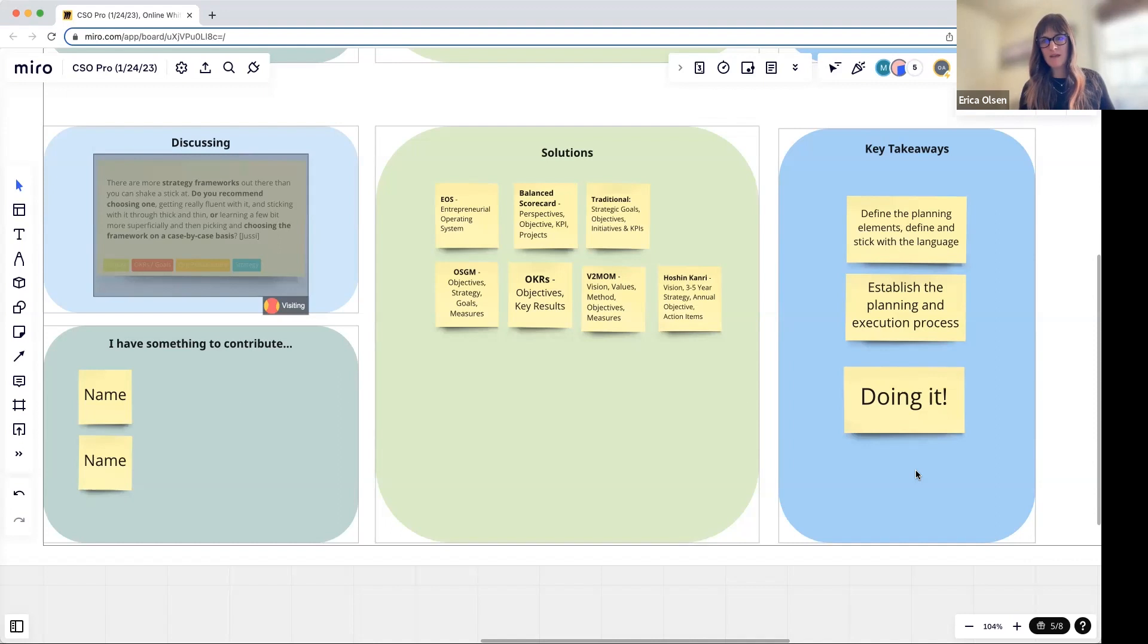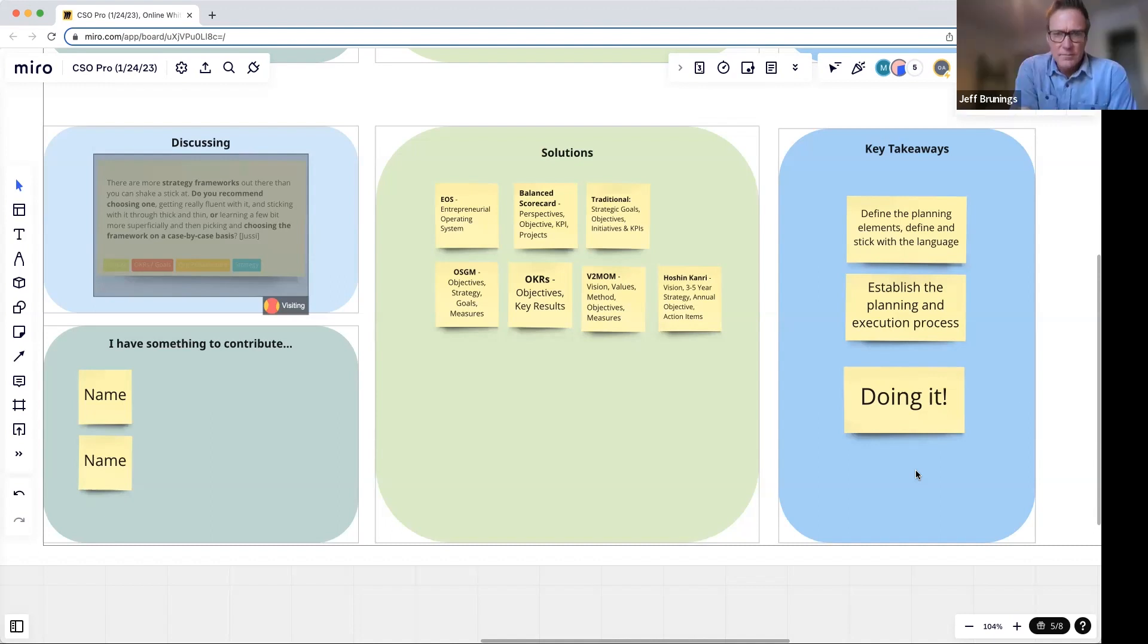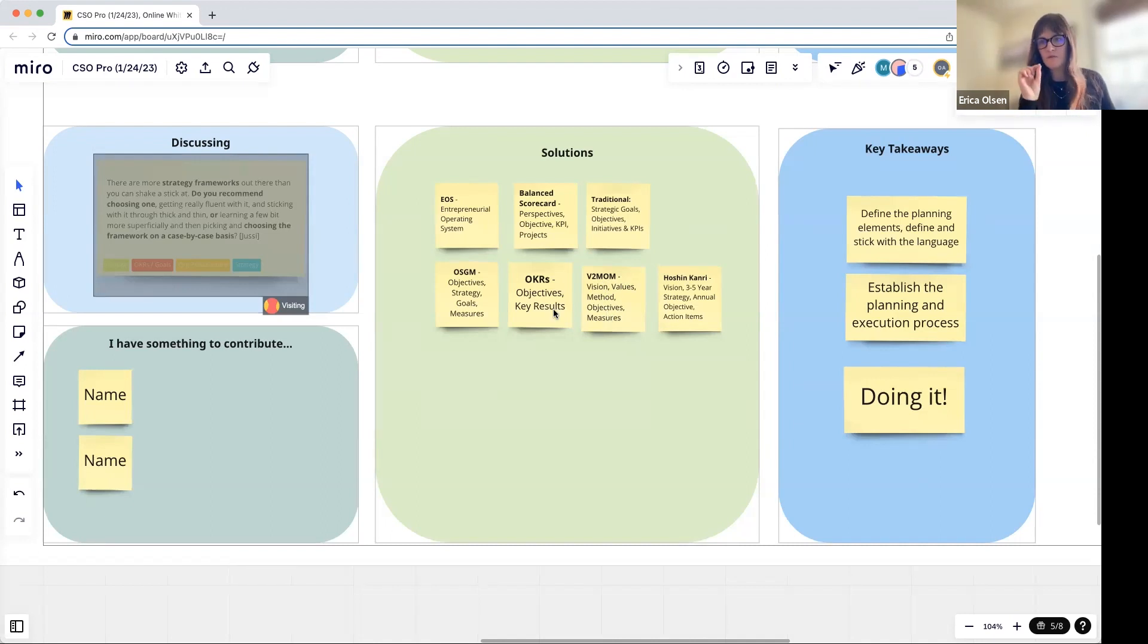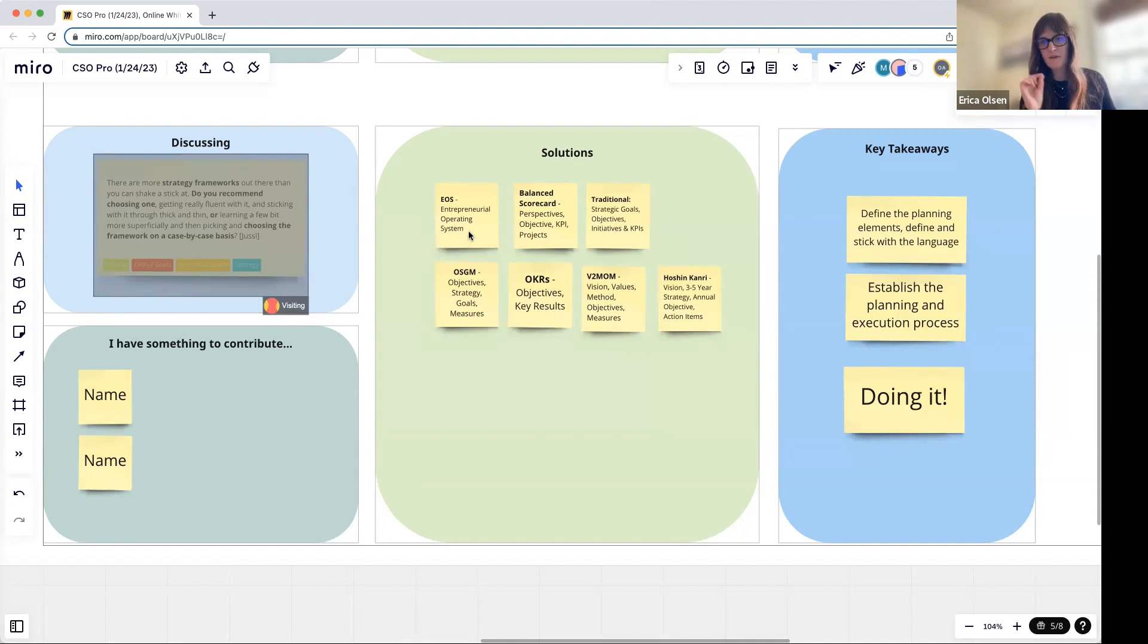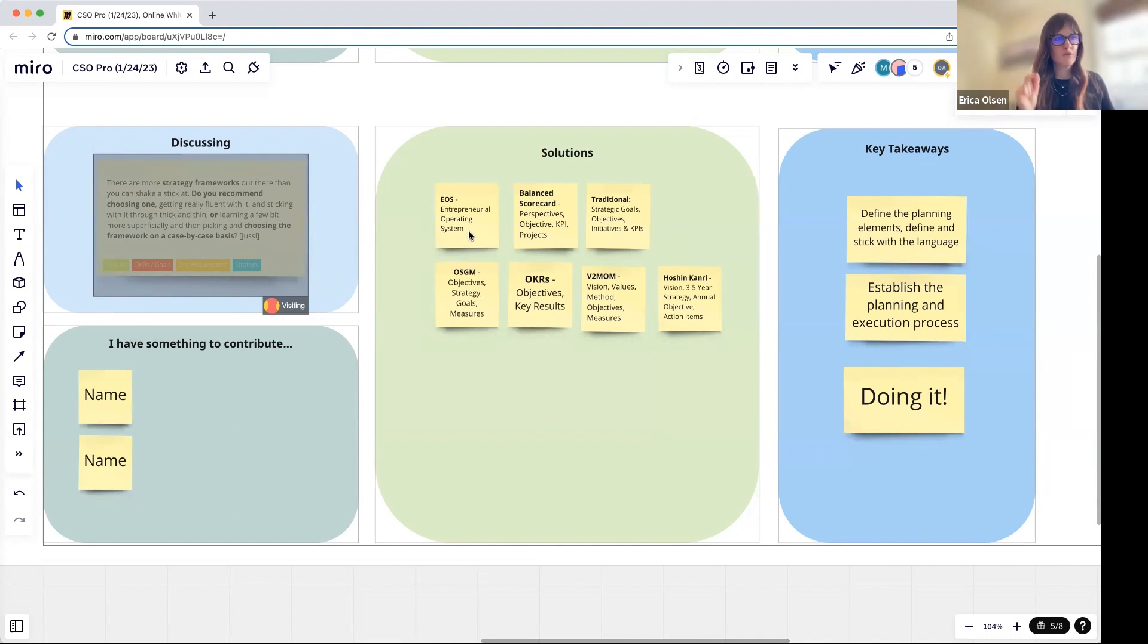Maybe that's another fine point to put on this. I think the power of this work is the rigor of the process. The Salesforce process has a specific rigor, OKRs has a specific rigor, EOS has a specific rigor.